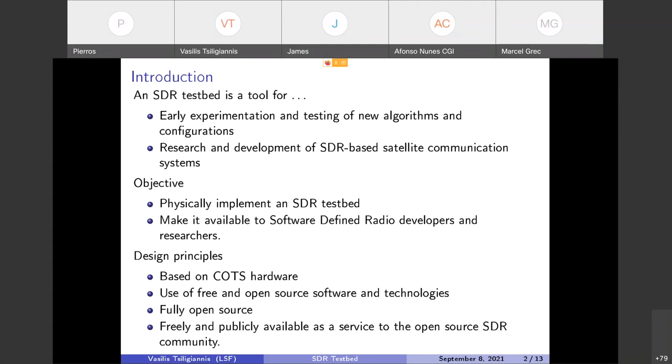During the design, the principles that we had were: it should be based on commercial off-the-shelf hardware, it should use as much as possible free or completely free and open source software and technologies, and being itself fully open source, it is freely and publicly available as a service to the open source SDR community.